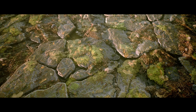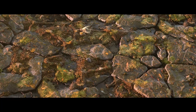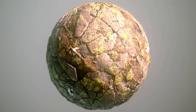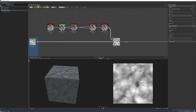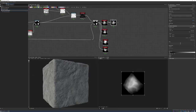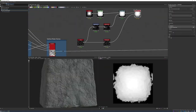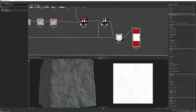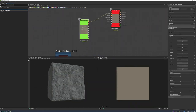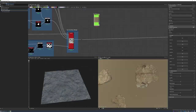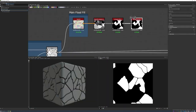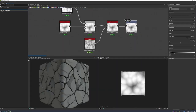Hey guys and welcome to creating a cobblestone ground floor in Substance Designer. My name is Javier Perez and I'll be instructing through this course. A little bit about myself: I've been in the industry about 10 years and I'm currently the lead material artist at PlayStation Studios Visual Arts. In this lesson we'll be going over the graph from start to finish, covering techniques, thought processes, and general understanding of how the material was made. I hope you enjoy this one.